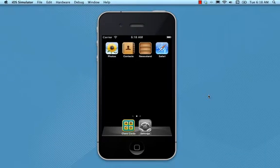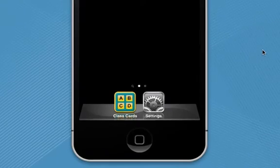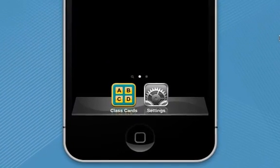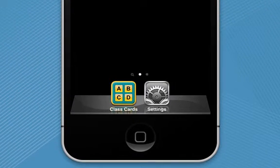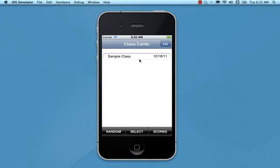Class Cards is an iPhone app designed to help teachers boost engagement during lessons and discussions. In this first video, I'm going to give you a quick overview of how the app works. The app comes preloaded with a sample class to get you started. You can make your own classes later on and delete this one whenever you want, but we'll take a quick look at how it works.